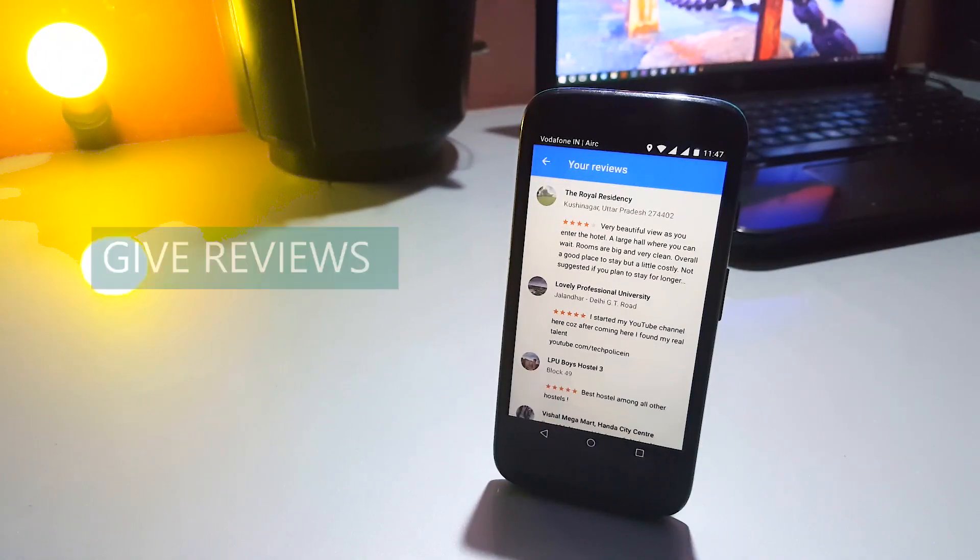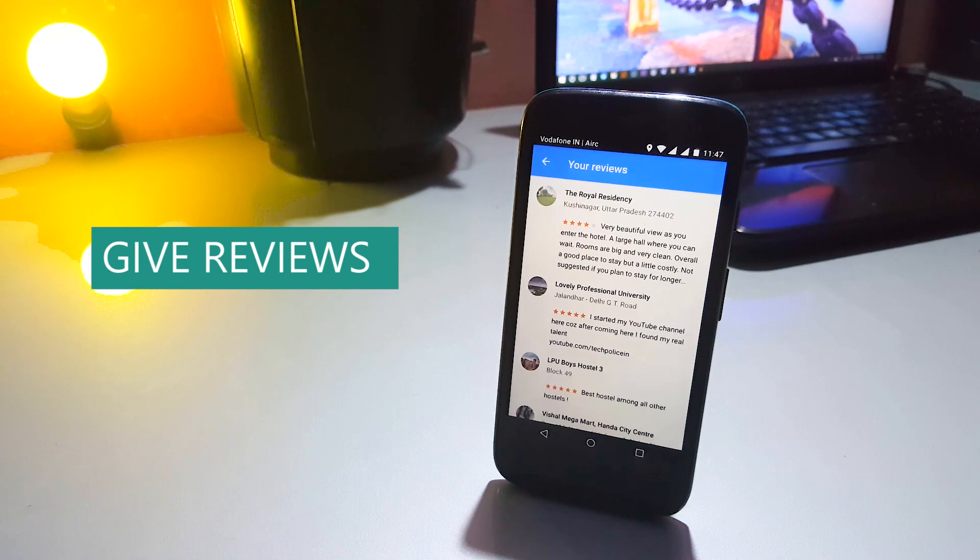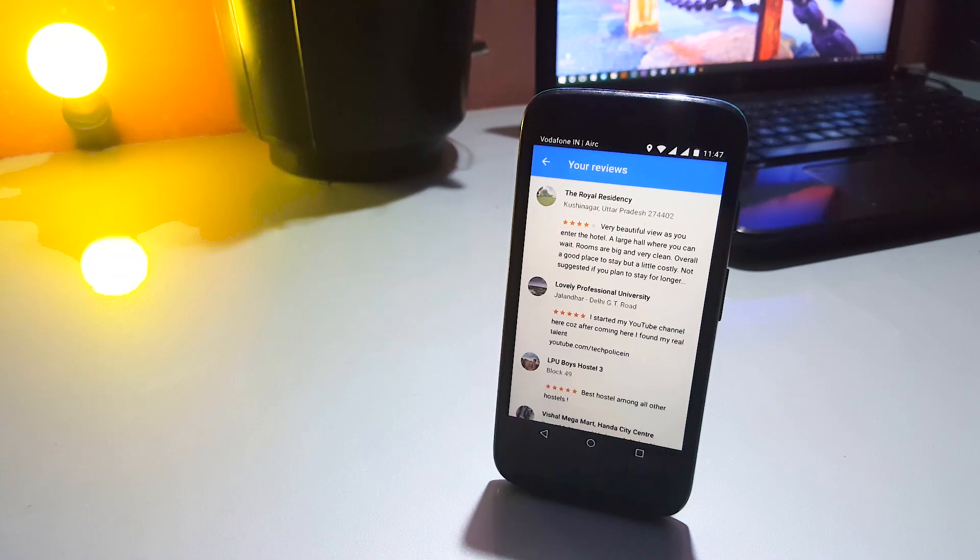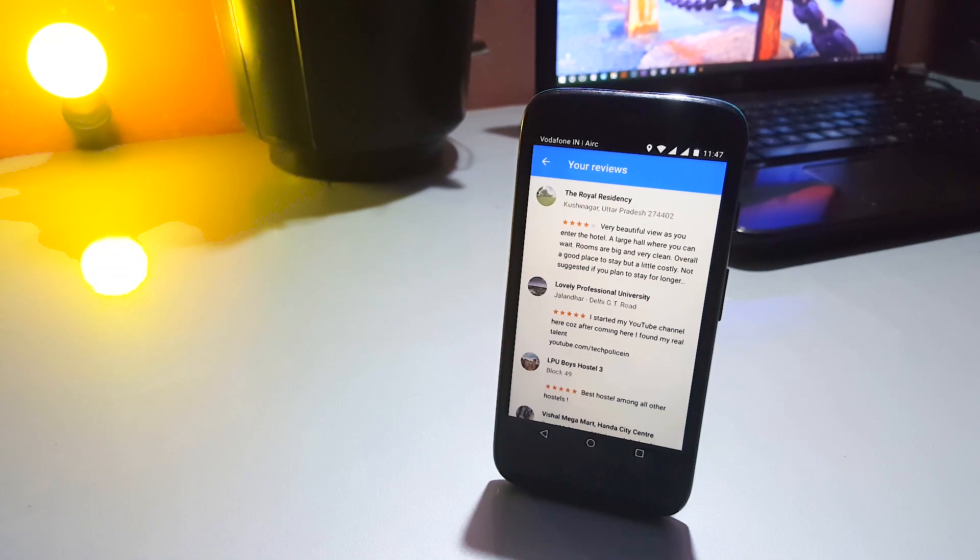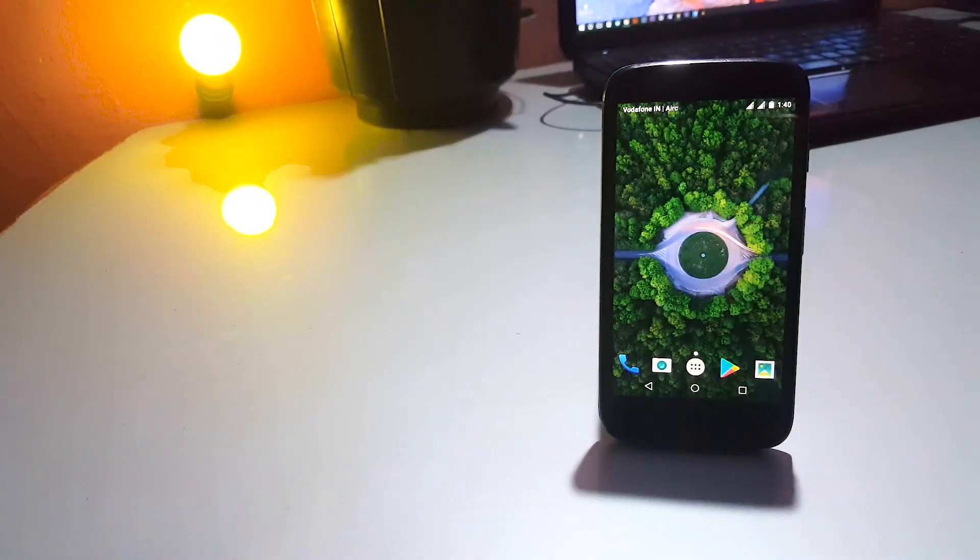You always get something when you give something and that's exactly the case here. Give feedback and write as many reviews as you can to let Google know you have been to these places and that's exactly what I did to get new surveys. So if you visited a place, write a review about it on Google Maps.